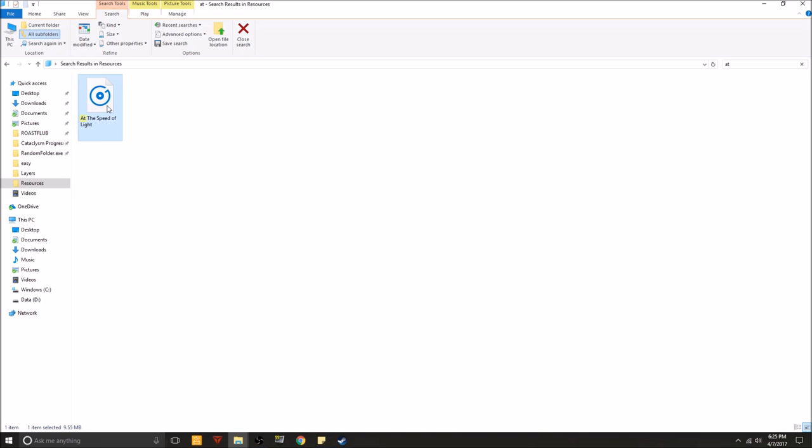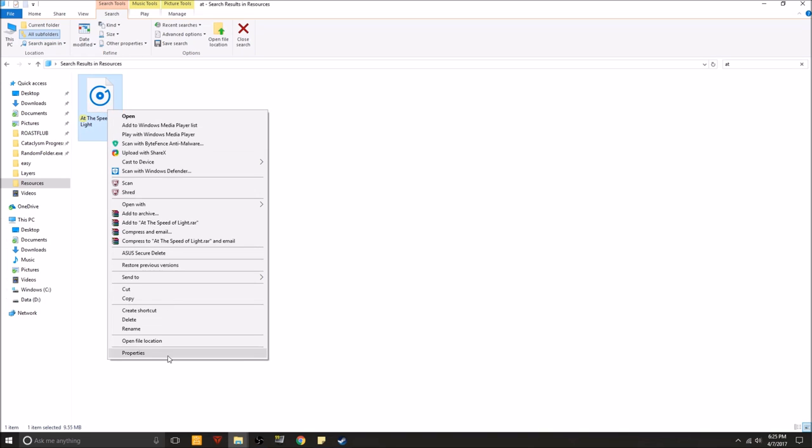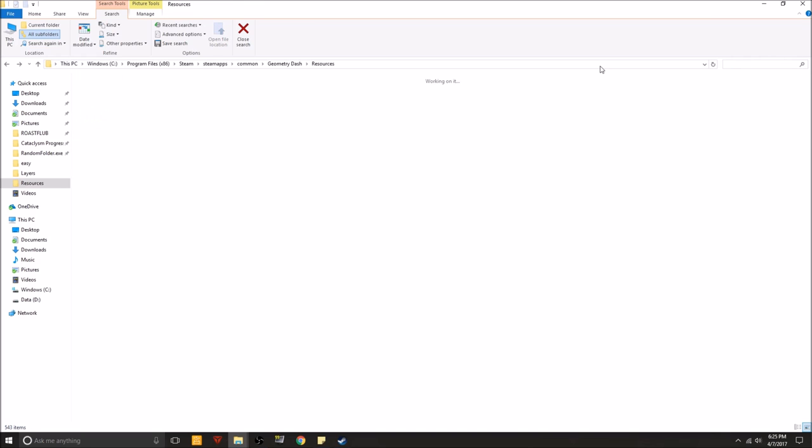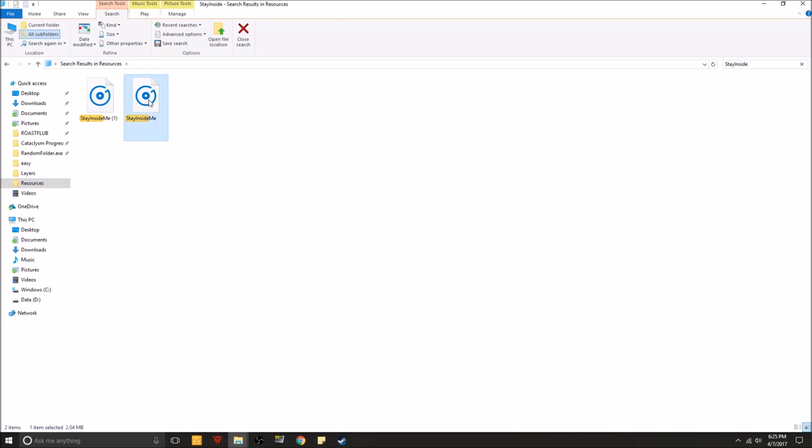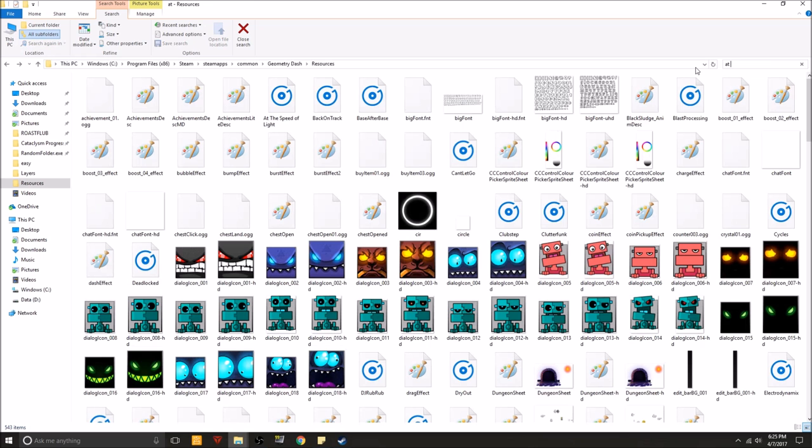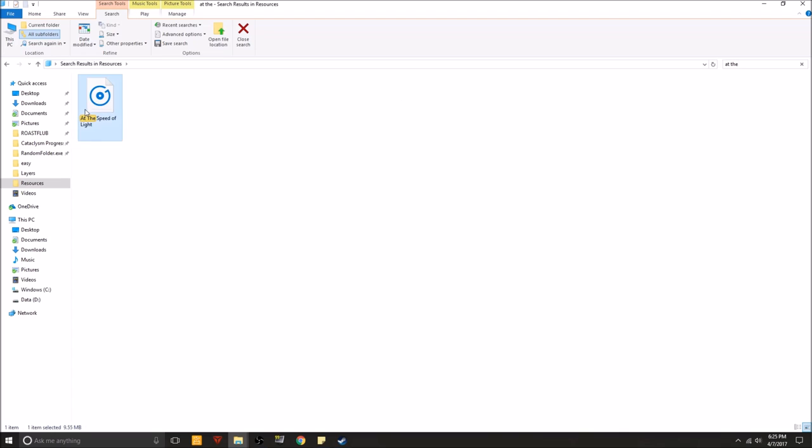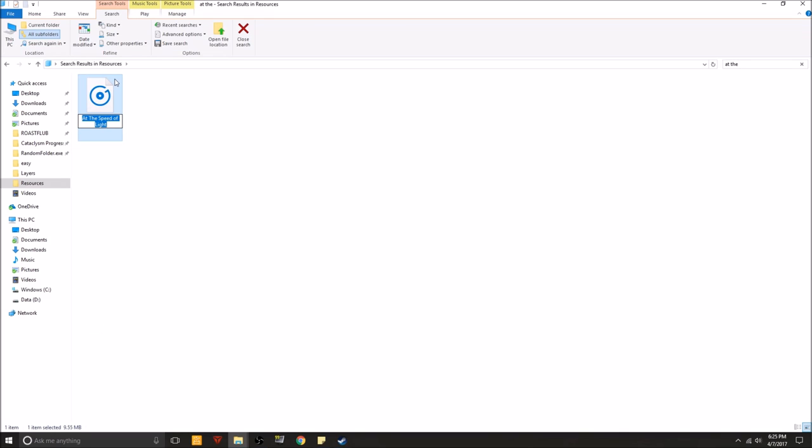At the Speed of Light is now here. And if you want to change it, all you have to do is right click it. And actually before you do that, you want to go to the stay inside me and change the name to something random. And then go back to whatever song you want to change it to. So let's change it to stay inside me, capital S, capital I, capital M. Boom. Alright.